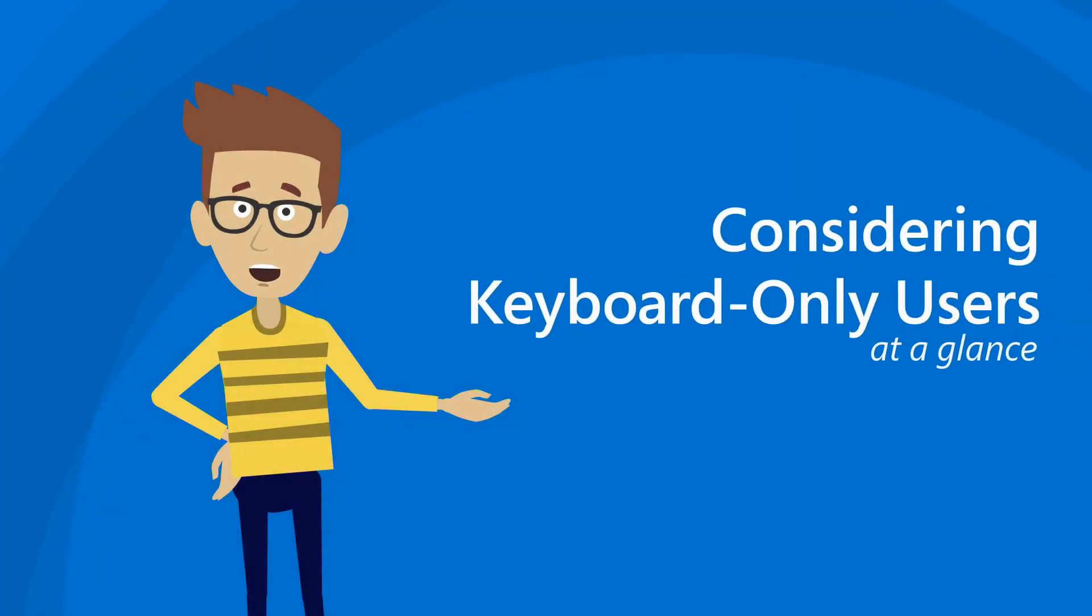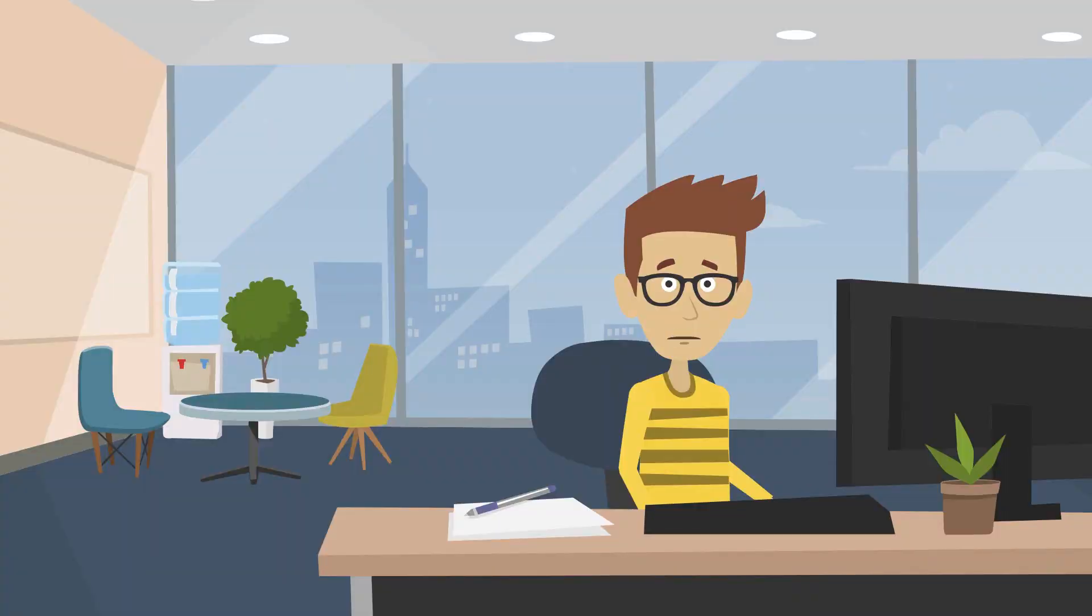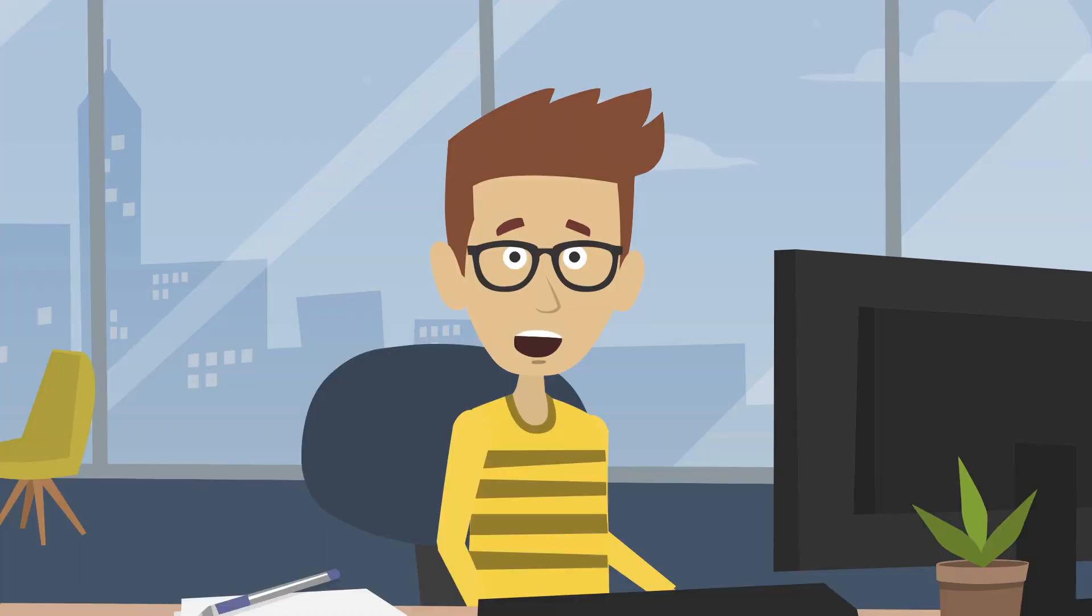Considering Keyboard Only Users at a Glance. Hi, I'm Guy Barker. I'm here to tell you about how to support a keyboard only experience on the web and in apps.